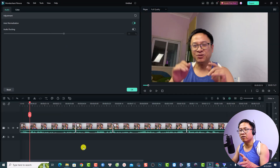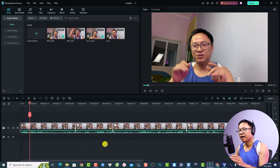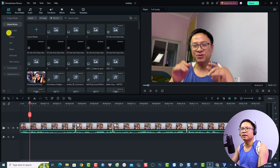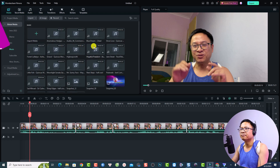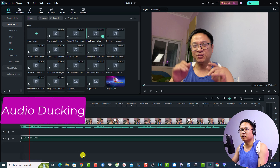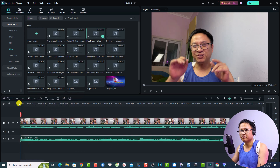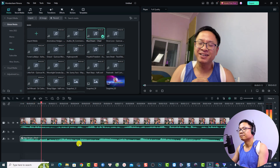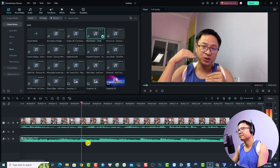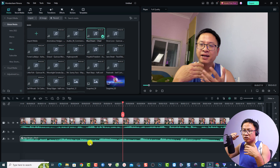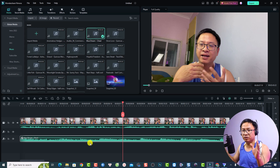Now, what if you have background music on the timeline along with a talking video? I can go back to my media, find a music file, put it on the timeline, and listen. Hi guys welcome to another video on my channel — you can see that the voiceover and background music are mixing together.